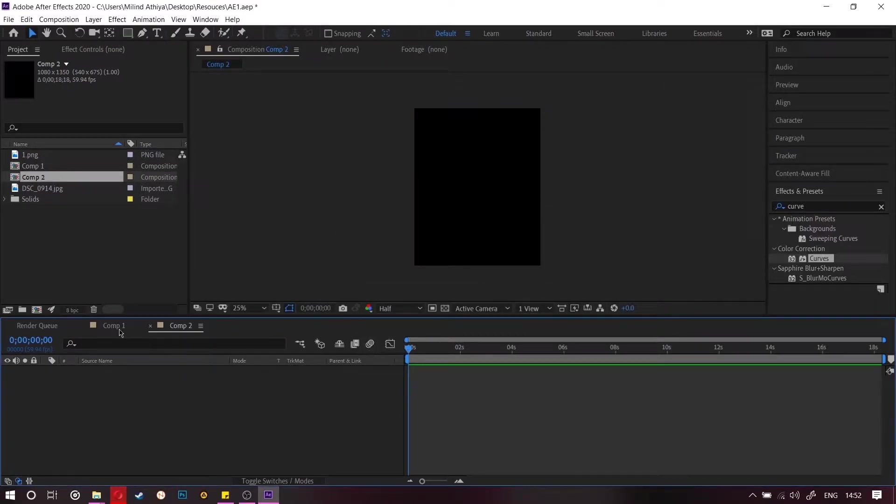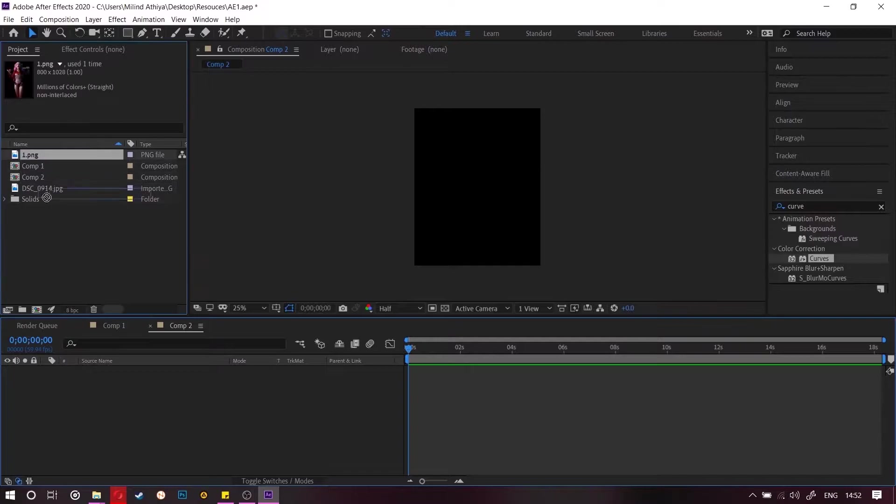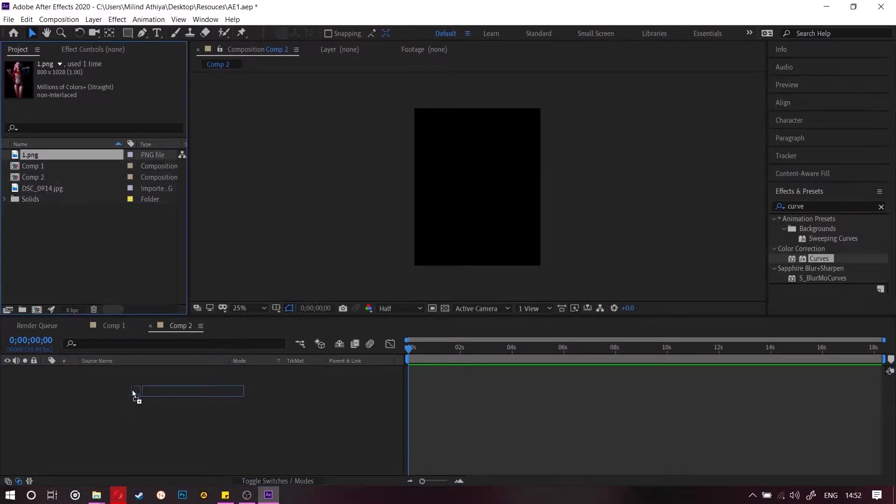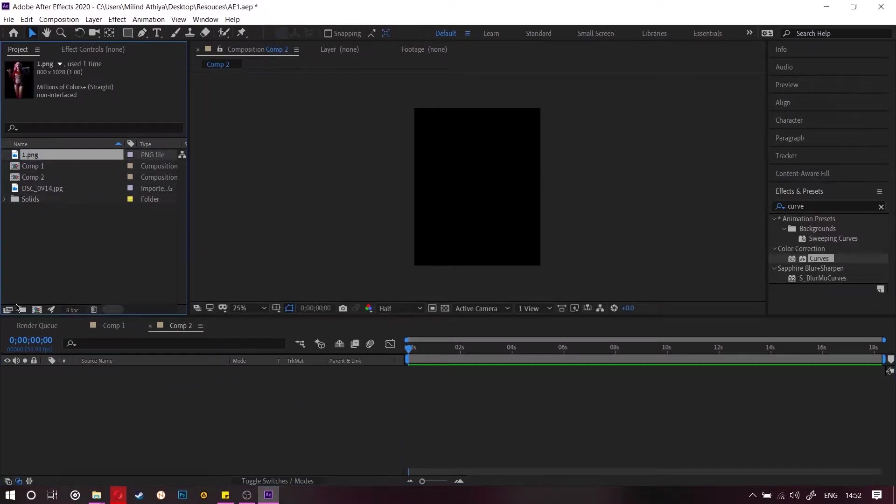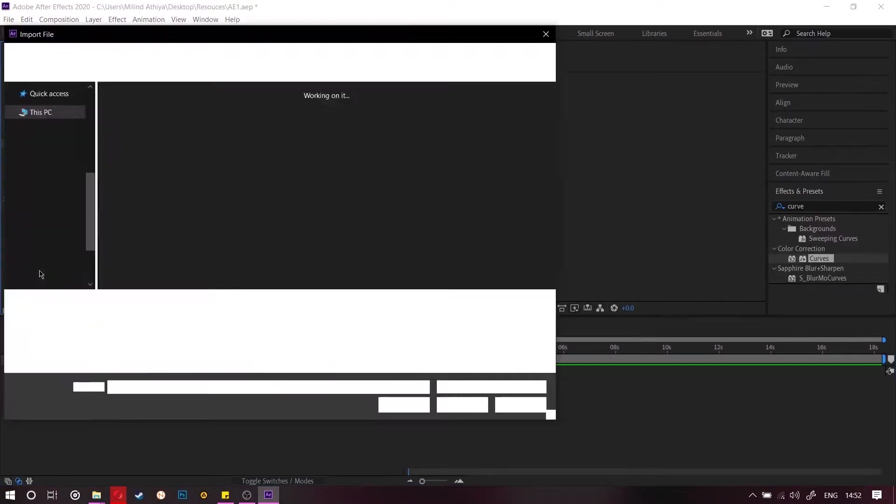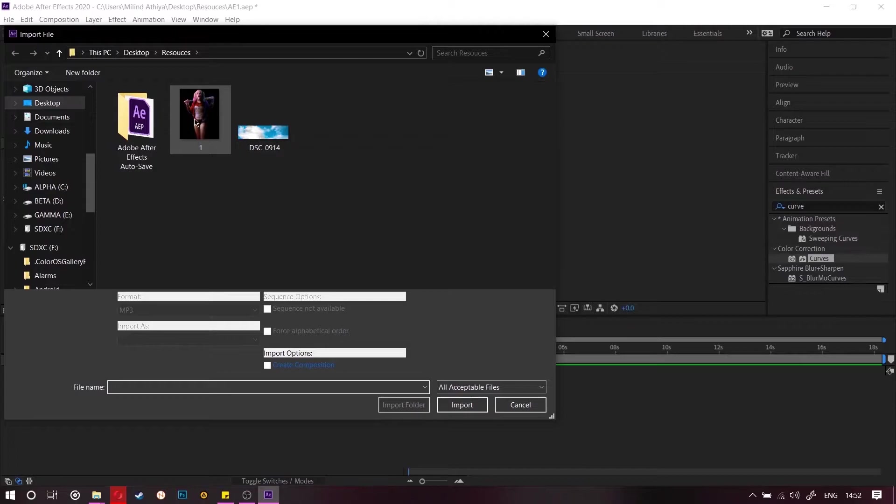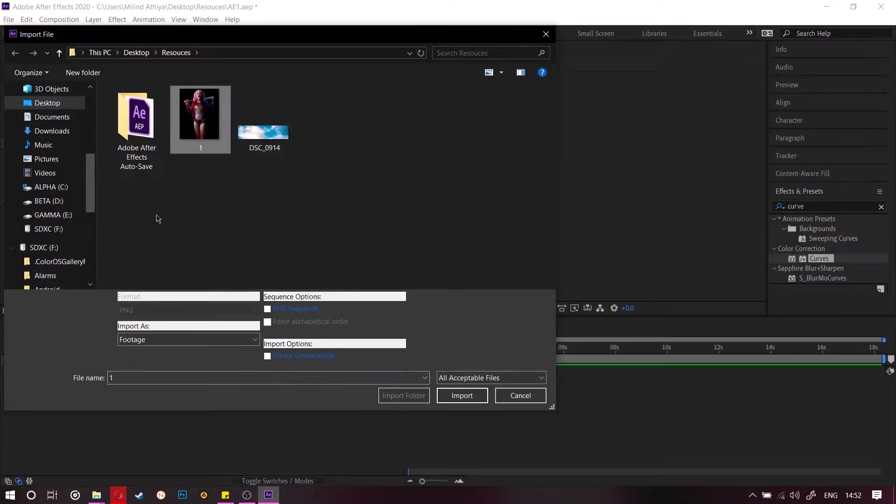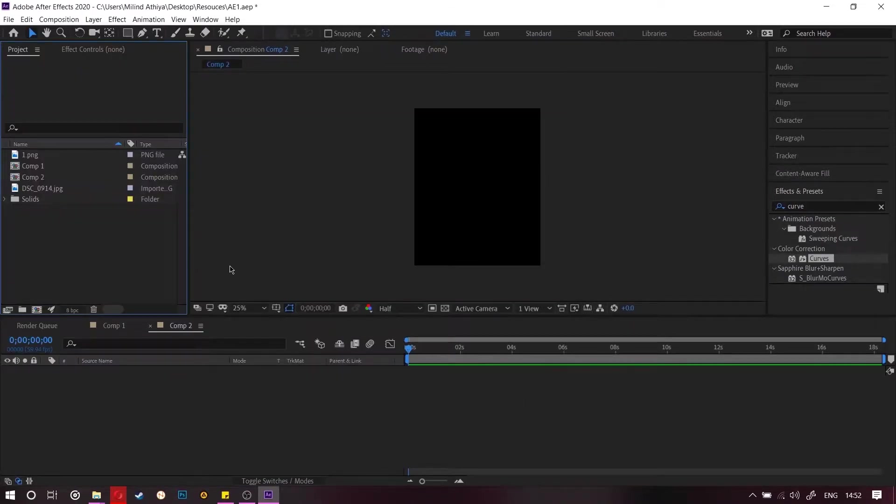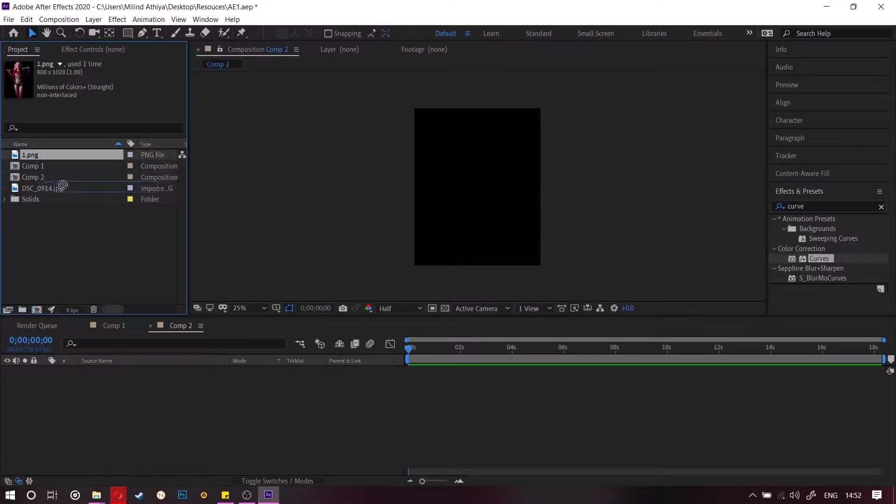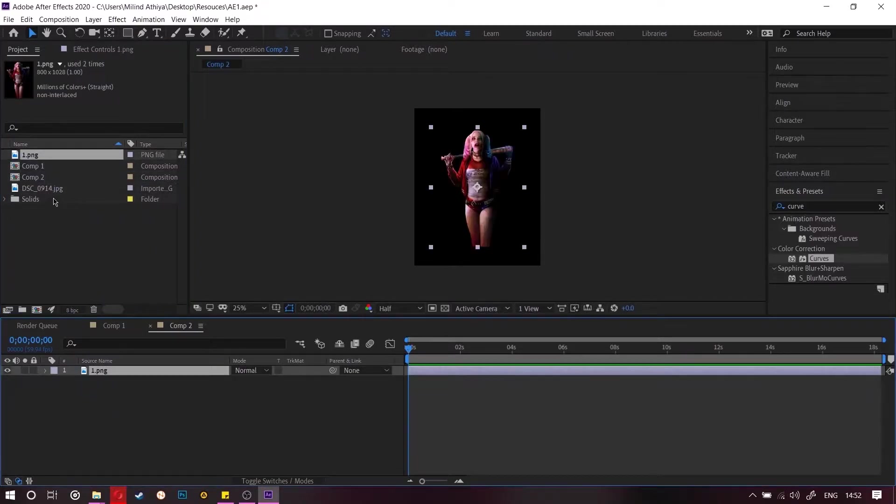And then import the images that you have downloaded by double clicking on the side and then import these. I have already imported it.